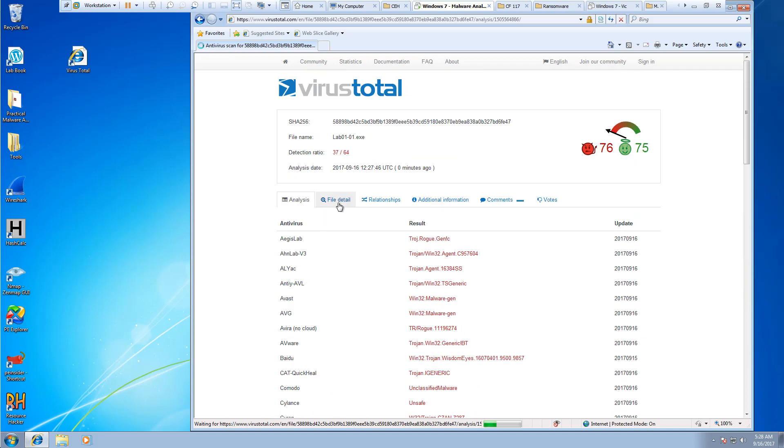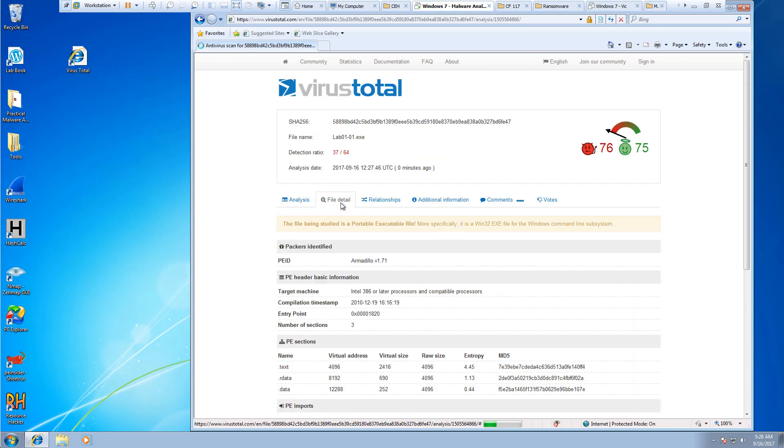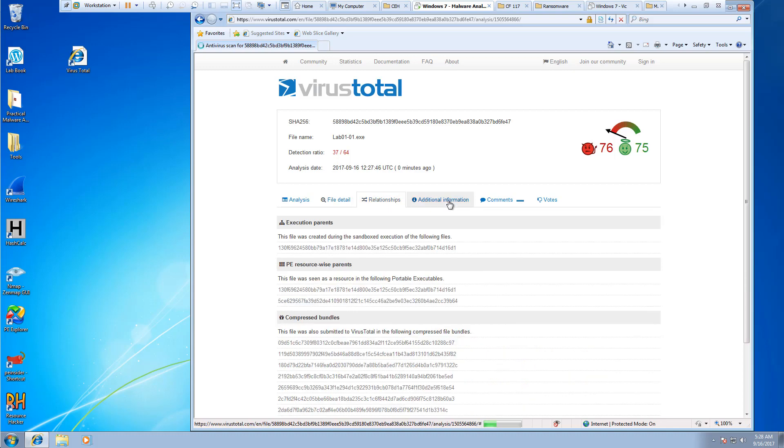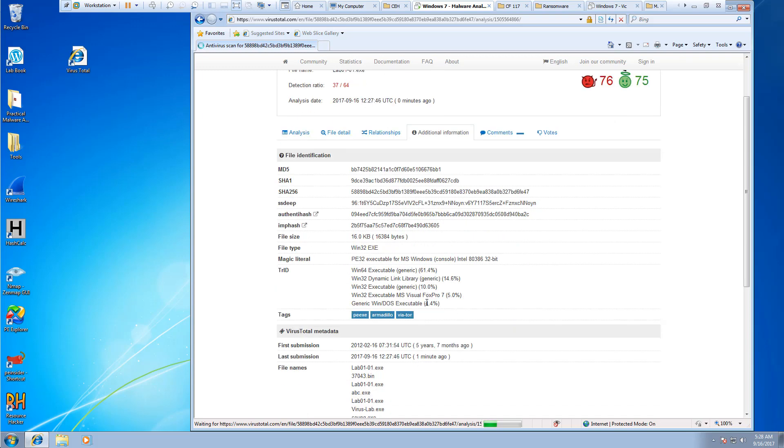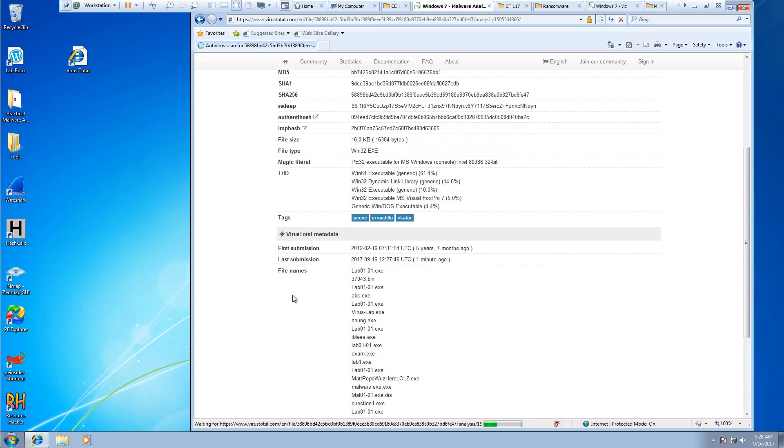And again, file details. You can look at the details. Its data, .rdata, and .data. Its relationship. Its different hashes. File size, file type, and that items.